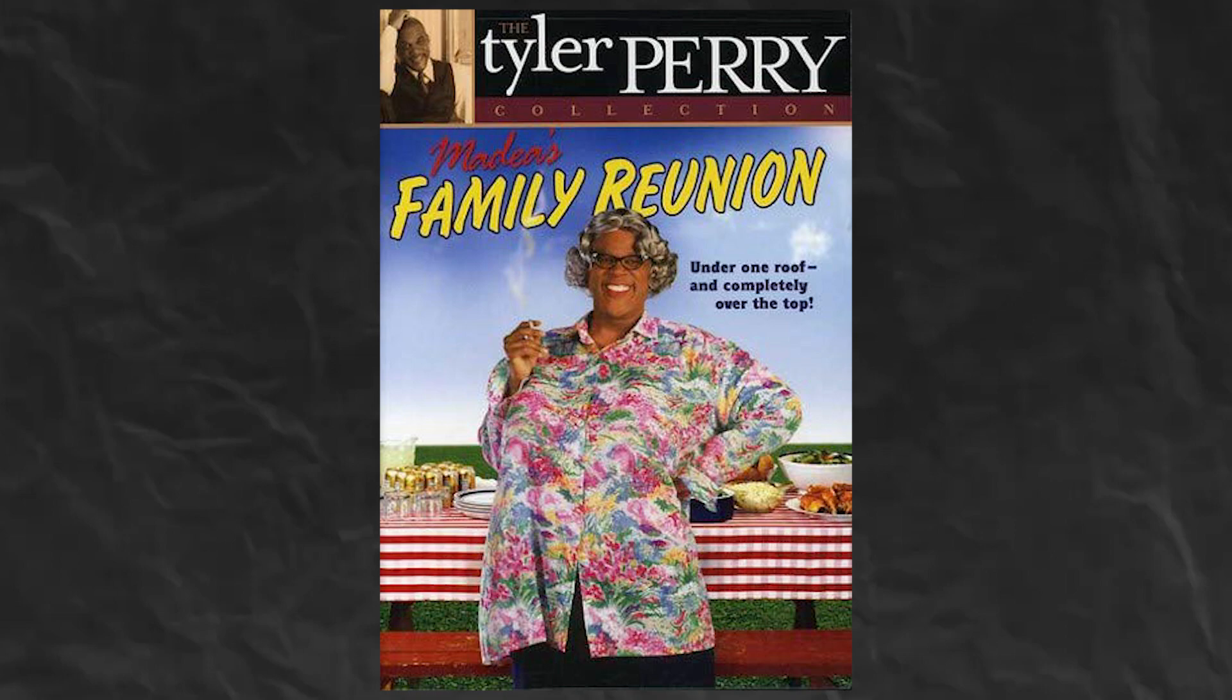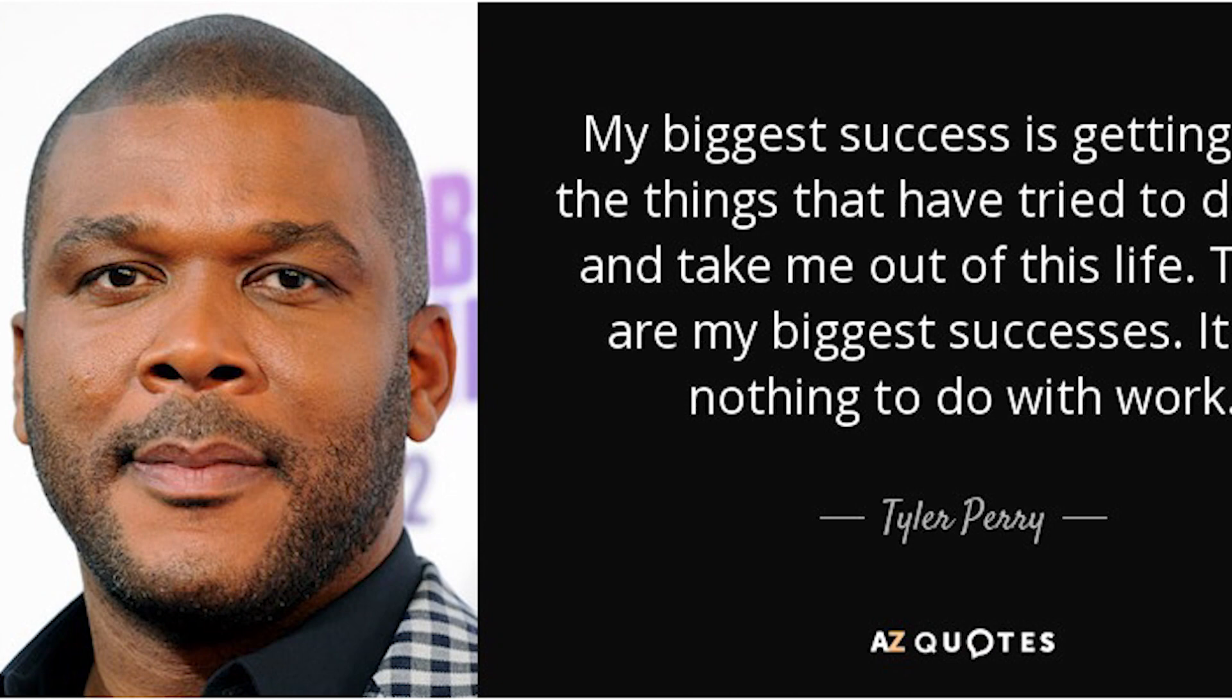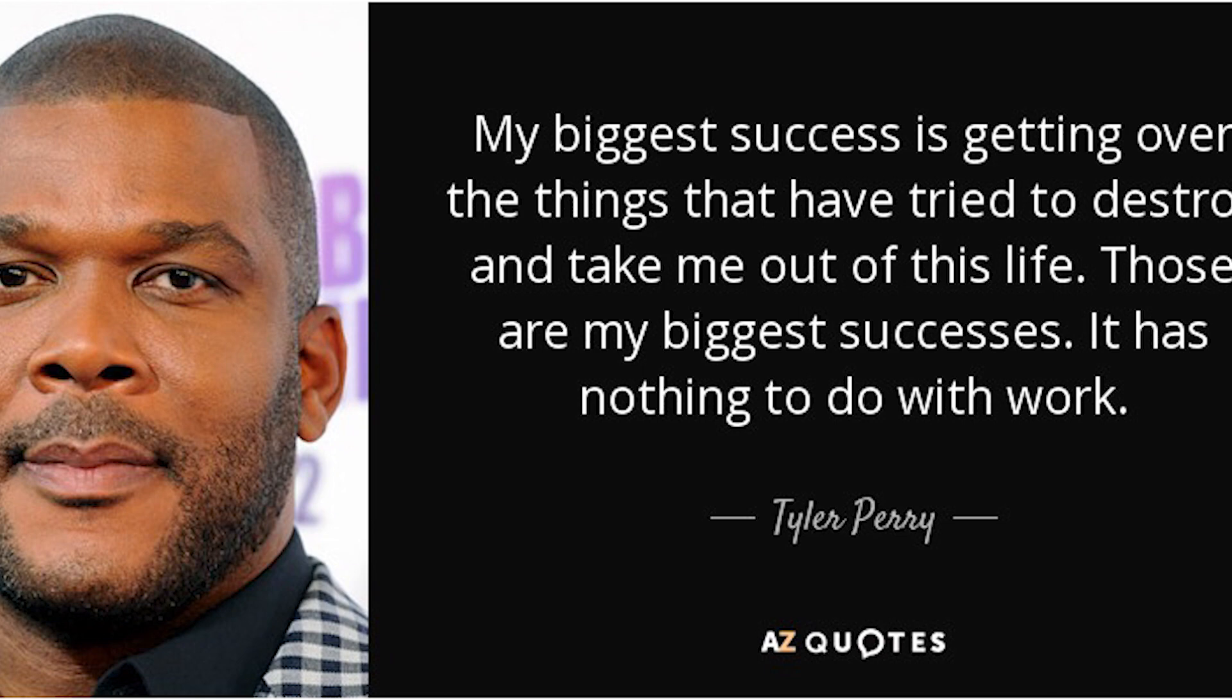Tyler Perry has gone on to be one of the most successful producers, creators, and overall talents in film and TV of all time. Quote from Tyler Perry, my biggest success is getting over the things that have tried to destroy and take me out of this life. Those are my biggest successes. It has nothing to do with work.